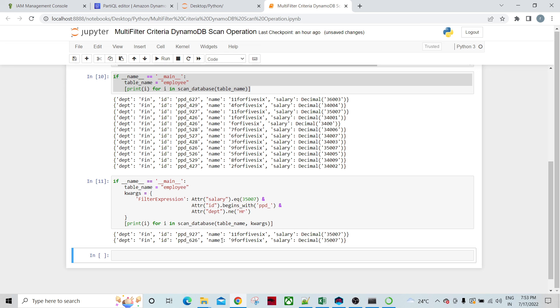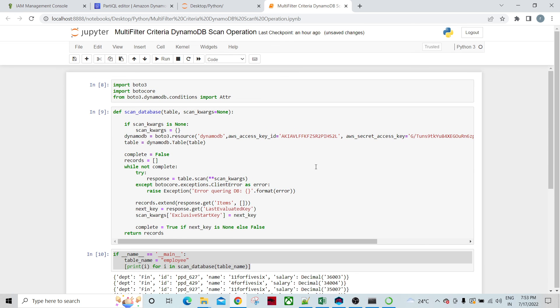So what we did is we tried to access this DynamoDB table from Python. Thank you so much, please subscribe my channel. I'm going to create more content.